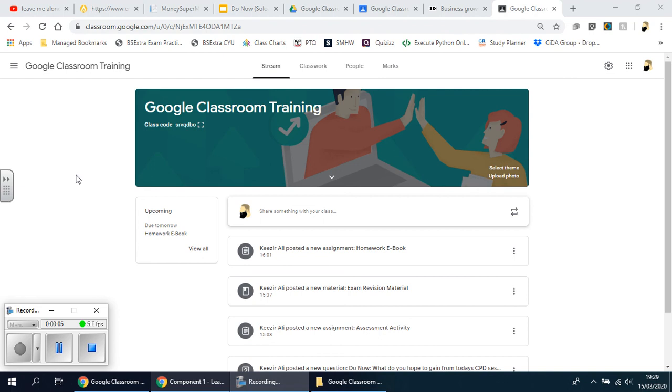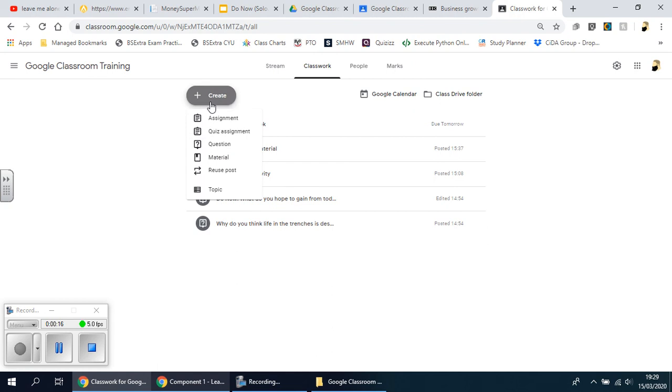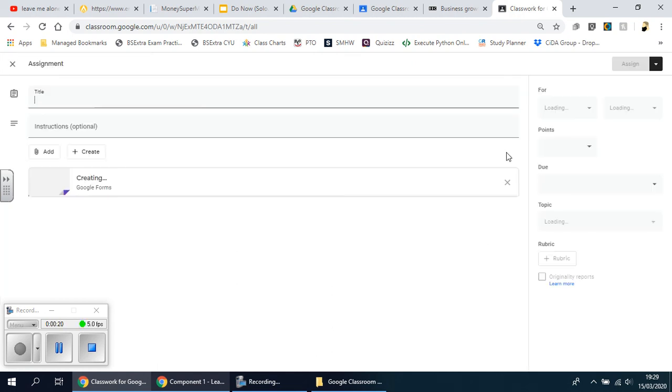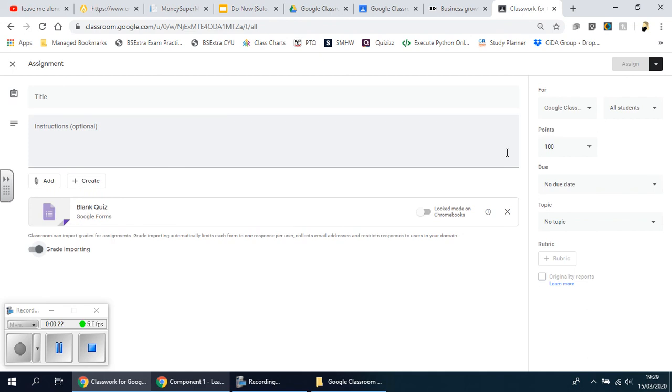Okay ladies and gents, we're going to look at how to create and use a quiz assignment in this video. If you go to the classwork page and then go to create, we're going to go down to quiz assignments.